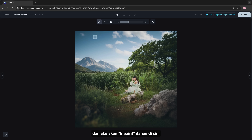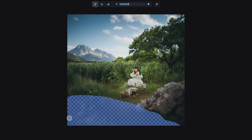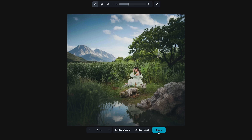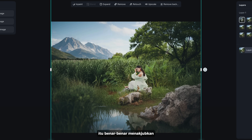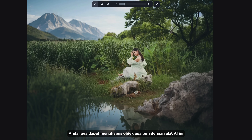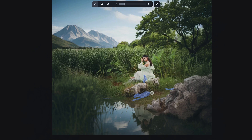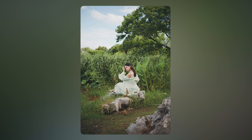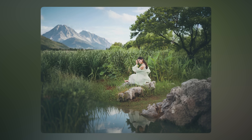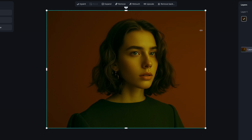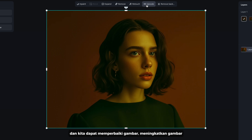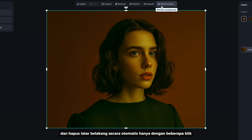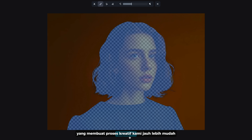And I'm going to inpaint the lake over here. That is absolutely amazing. You can also remove any objects with this AI tool, and we can upscale the image and remove the background automatically with just simple clicks, which makes our creative process a lot easier.